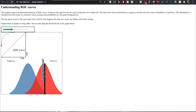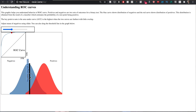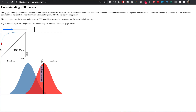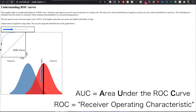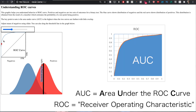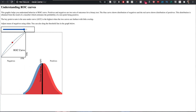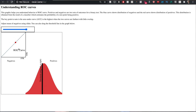The ROC curve plots all these threshold points — every combination of true positive rate and false positive rate — across the full spectrum. The AUC is the area underneath that entire curve. The further the curve is from the diagonal line (which represents random guessing), the better the model performs. When distributions perfectly overlap, the model can't discriminate and the AUC is 0.5 — essentially a coin flip regardless of threshold.